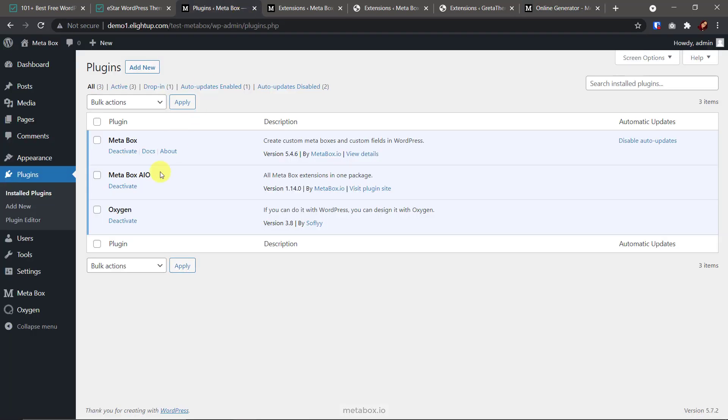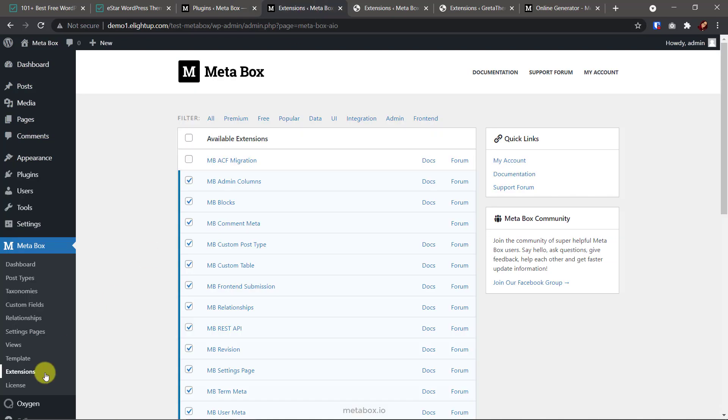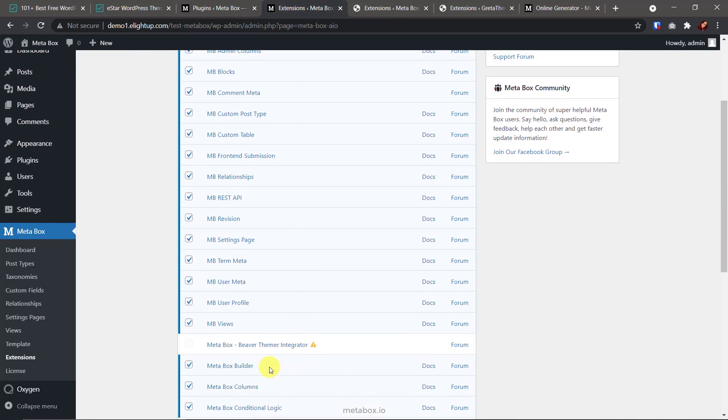On the other hand, if you have Metabox AIO or MB Core, I'm sure that Metabox Builder is always in the activated list. It is indispensable for someone who loves UI for creating fields. If you haven't built your website using any page builder, you may need help from MB Views to have these buttons easier.